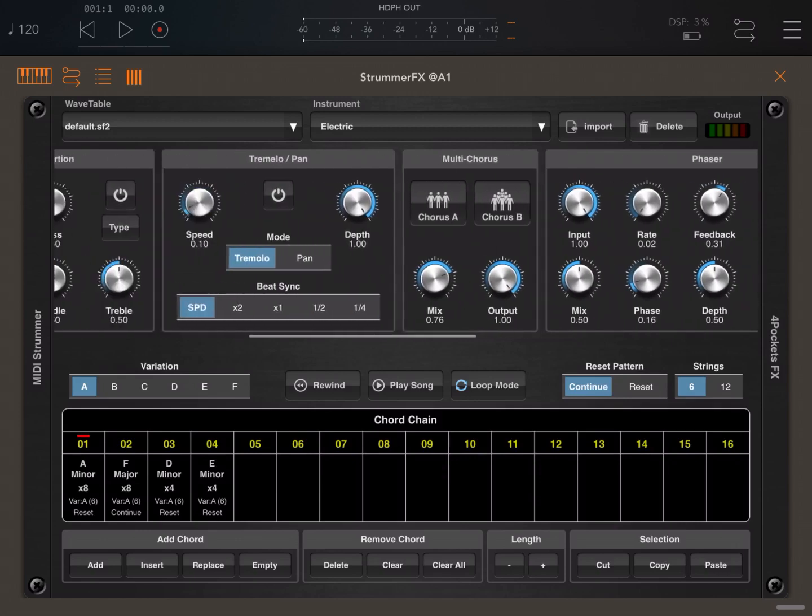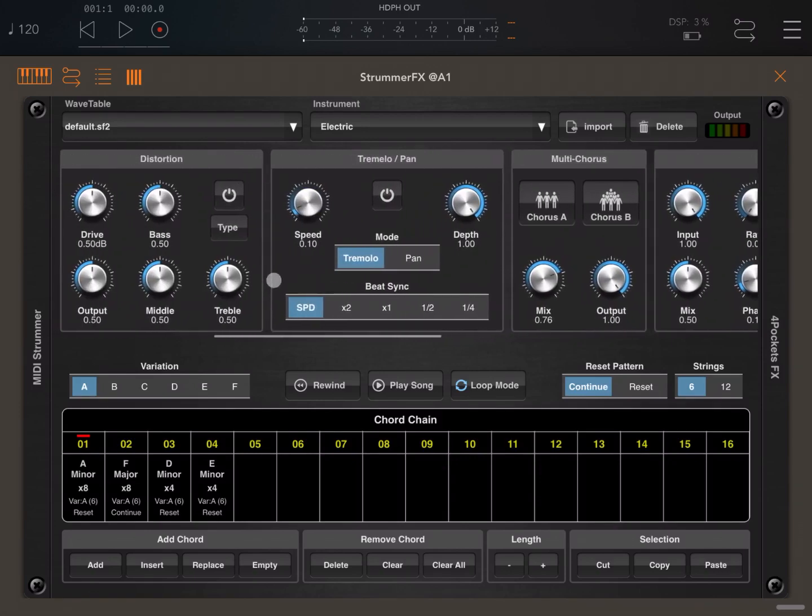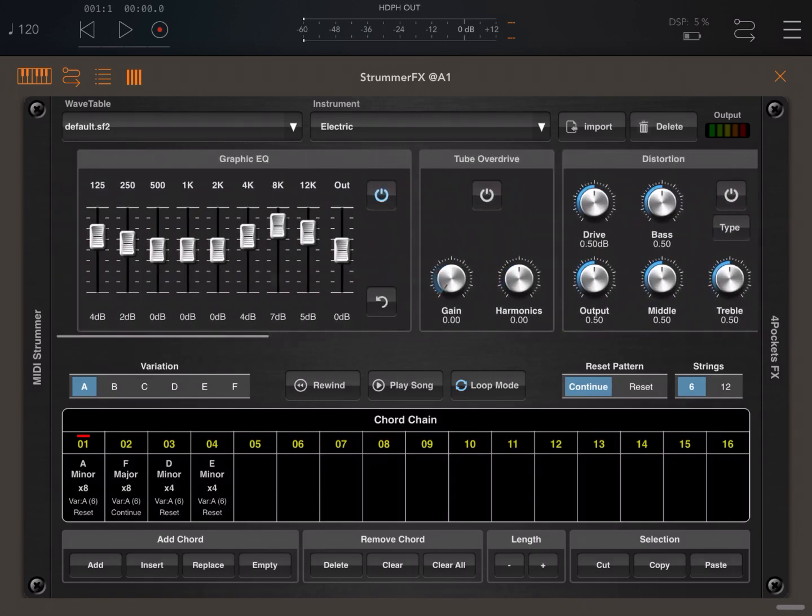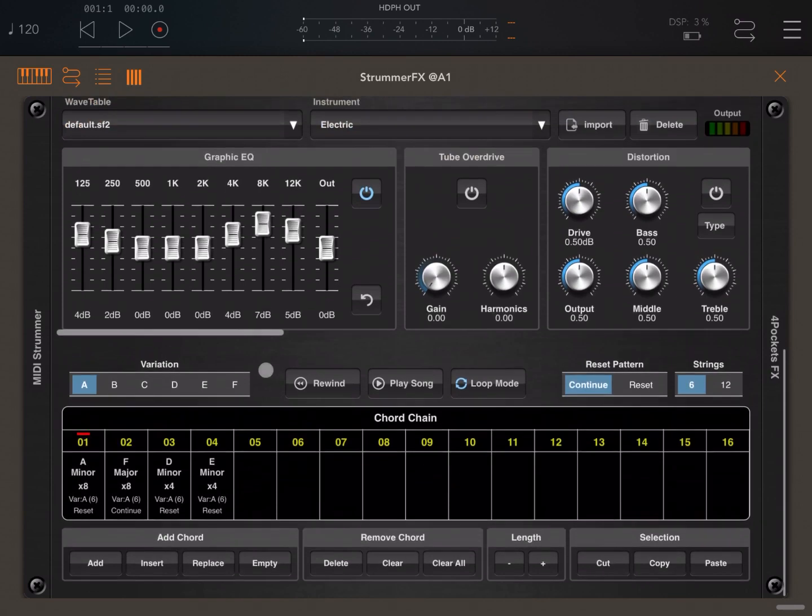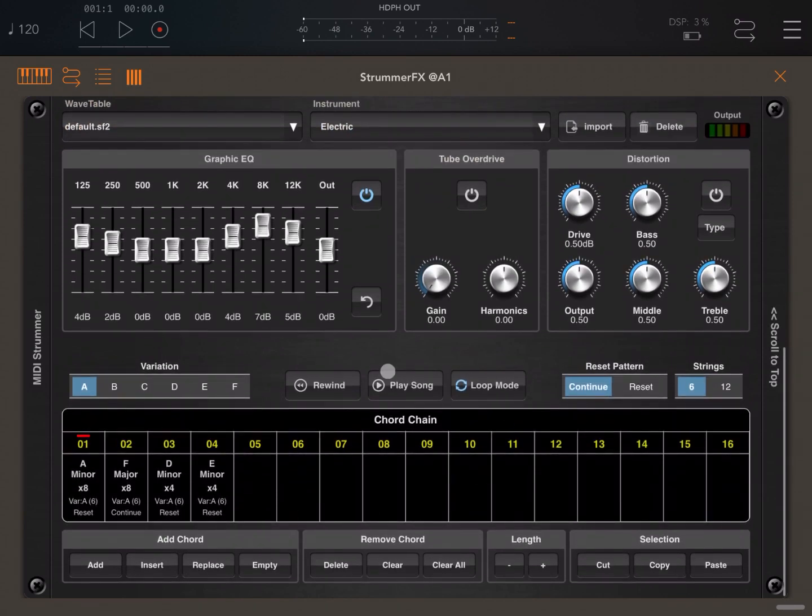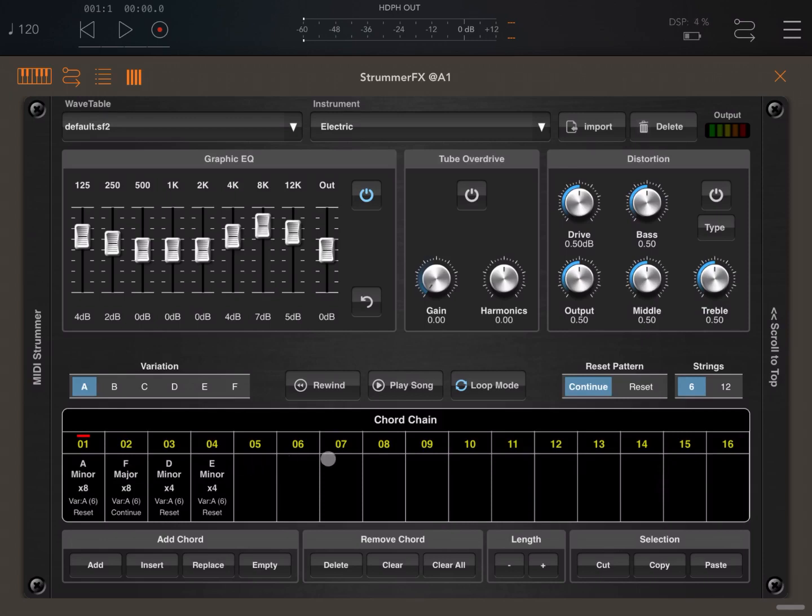Moving down here, you have a section where you can create your songs. You can decide which variation is being played for each of the chords in the chain, which is shown here. You can rewind the song, you can play the song, you can put it in loop mode, you can change how patterns are reset or not reset if they continue to play.